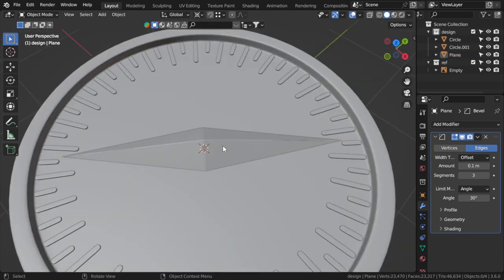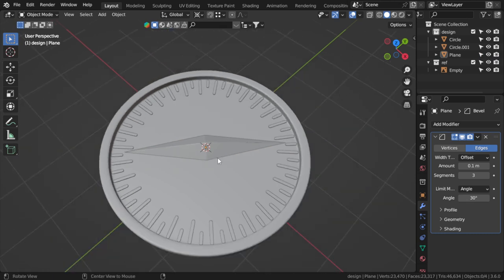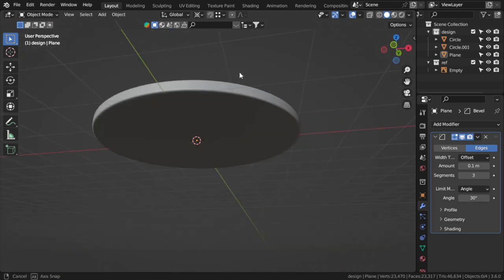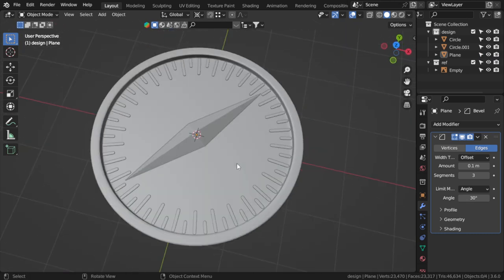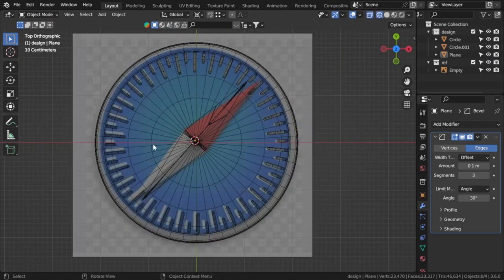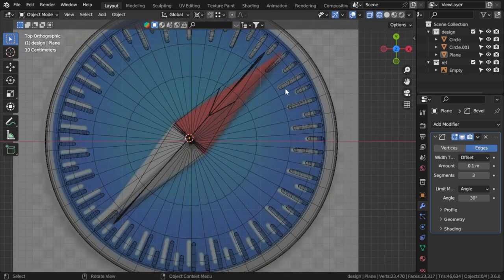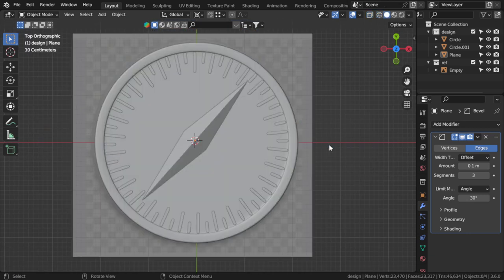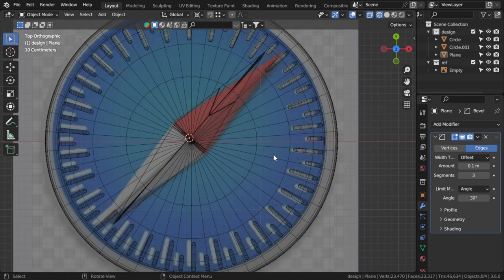Let's try to add materials. Materials will be very simple. Of course we can make the gradient in Photoshop, but I will show you how you can add materials using the shader editor later in the next video.